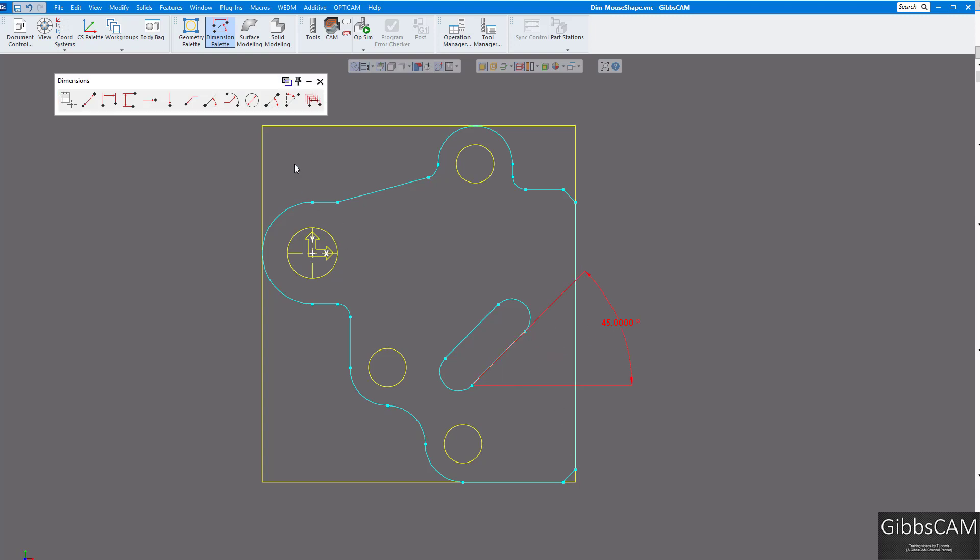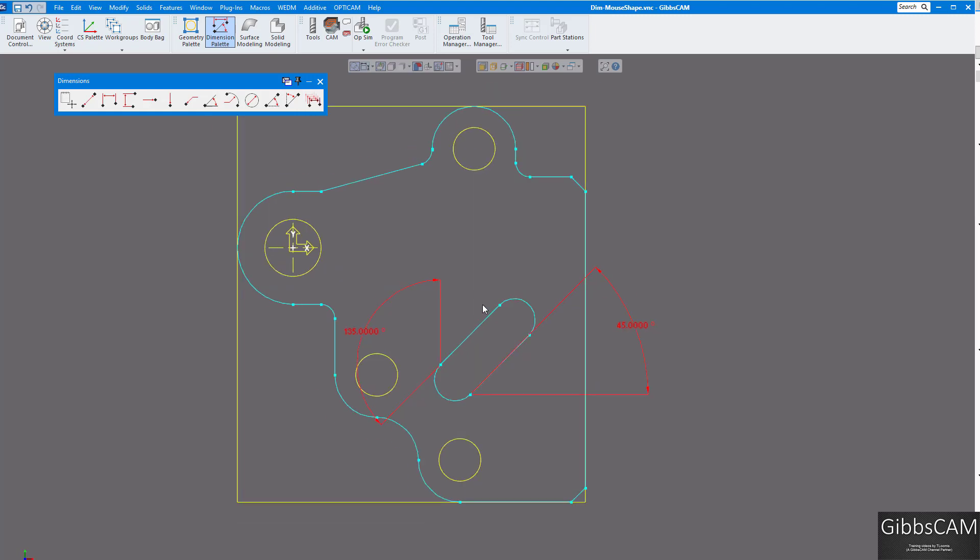The next one is going to be vertical, same thing. Hold the control and you can see 135 degrees from vertical on there. So some nice features there.